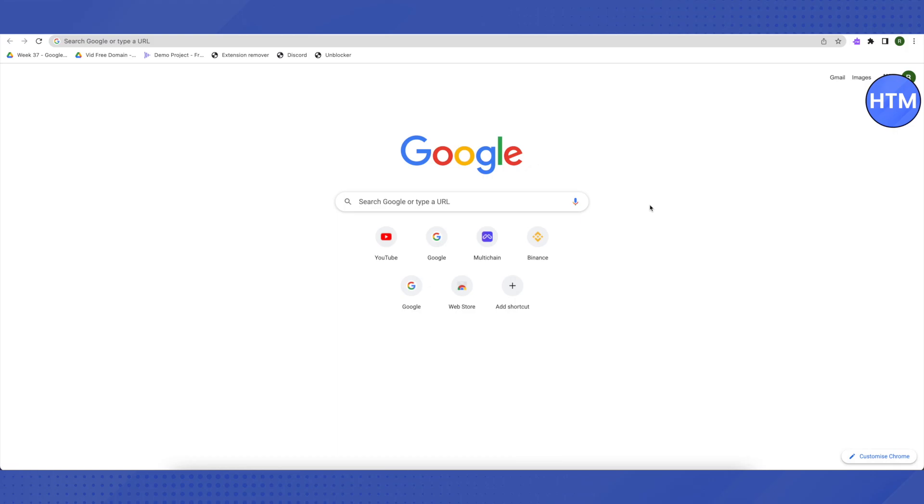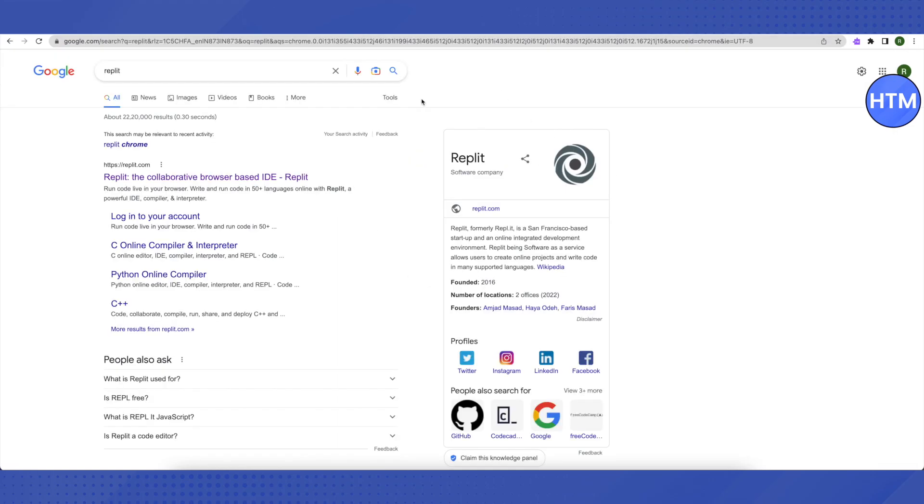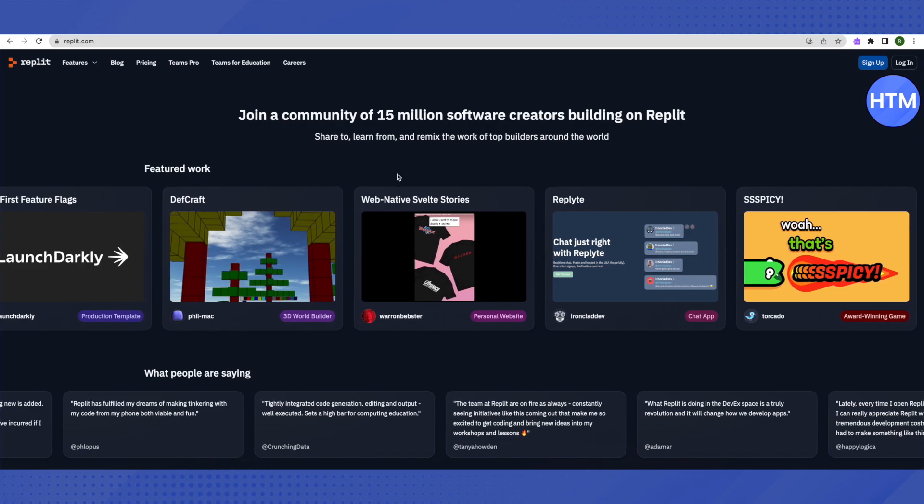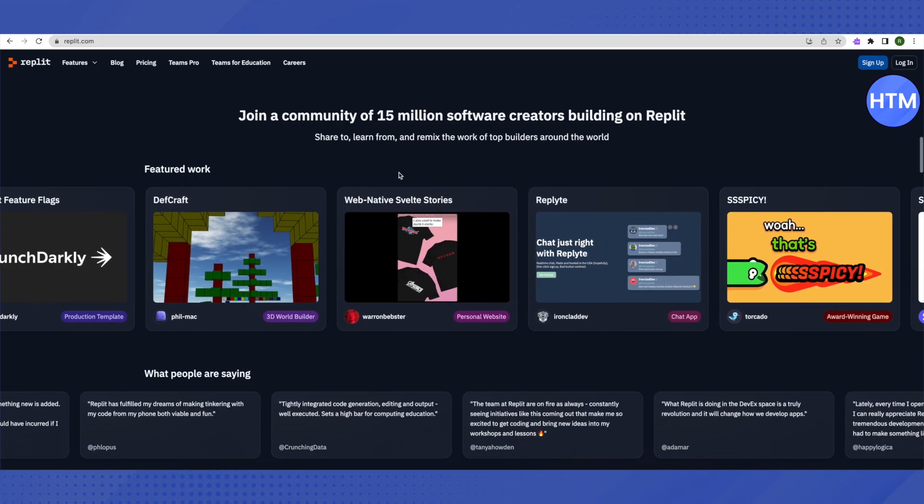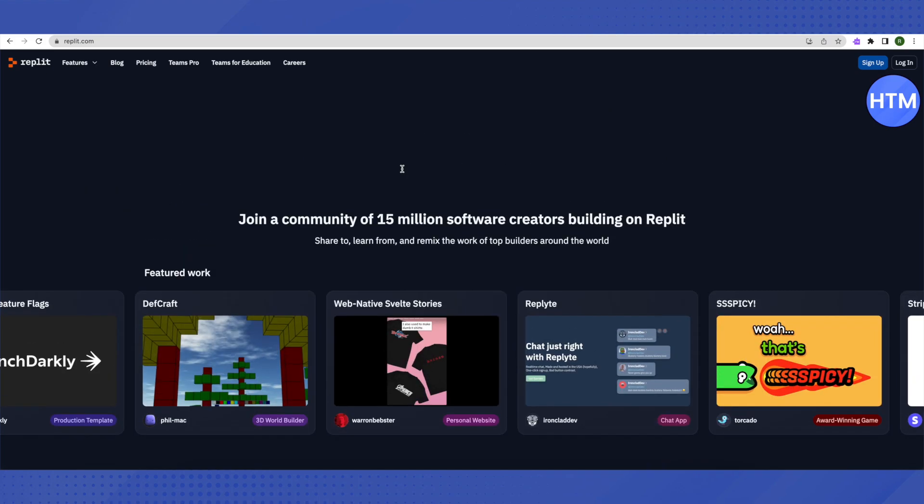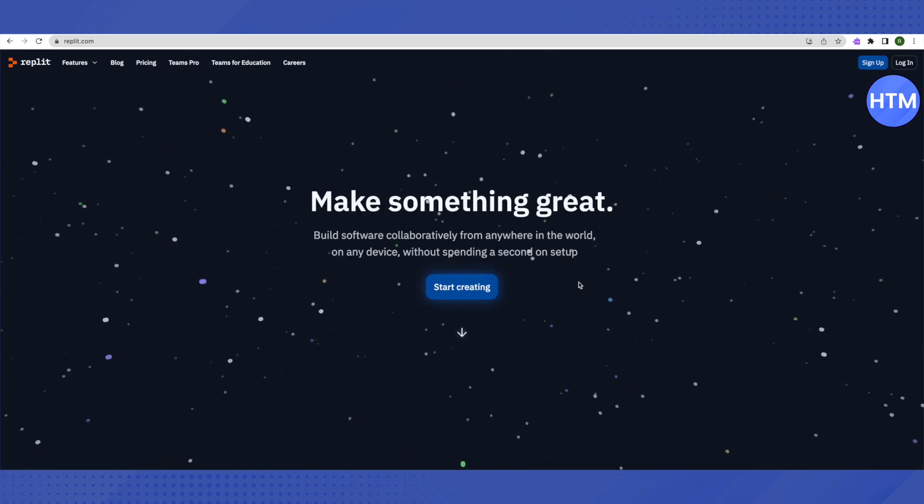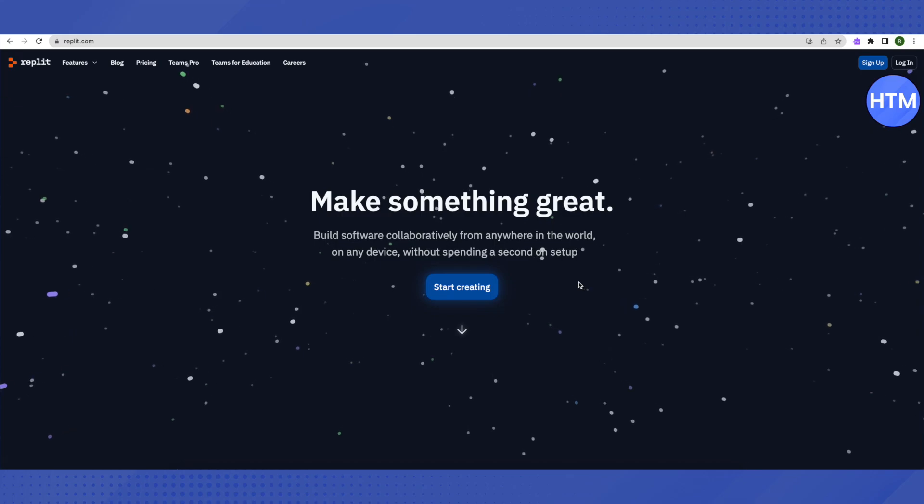First of all, we will see this one method where you have to search for Replit on Google, and after that just open up the first website that you see on Replit. This is how it will look like. All you have to do is just scroll down a little bit.